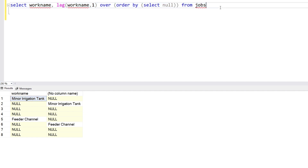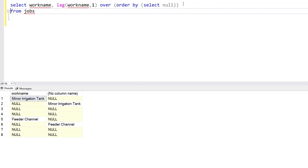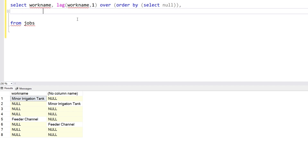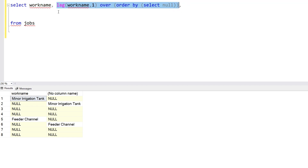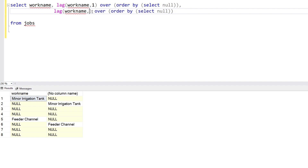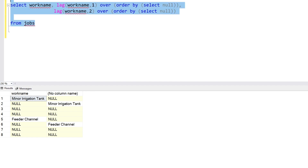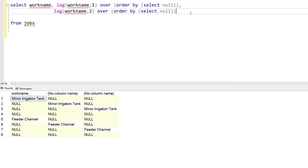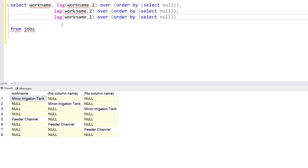We're going to create another LAG function — another column — and generate one more column with the third non-null value. We'll copy this whole statement and increase the offset to two, so it will check two rows back. Now you can see 'Irrigation Tank' is here and 'Feeder Channel' is here. We now have three columns with non-null values. We're going to use the LAG function one last time — SQL is all about tricks.